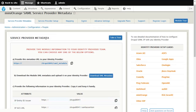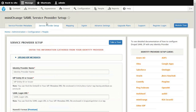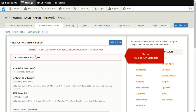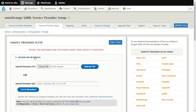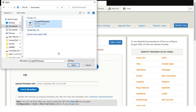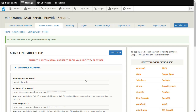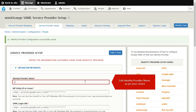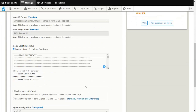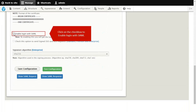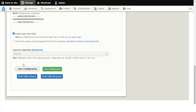In the MiniOrange SAML Module, go to the Service Provider Setup tab and click on the Upload IDP Metadata tab. Browse and choose the downloaded XML, then click on Upload File. You can edit the Identity Provider Name as per your choice. Click on Enable Login with SAML option and then click on Save Configuration.